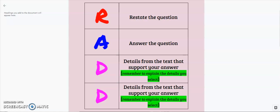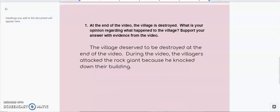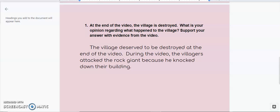Let me just show you what I'm talking about here. Okay, let's look at this partial paragraph that I've written to answer this question. Here's this question over a video you haven't seen yet, or maybe you have, but not for my class. It says, the question says, at the end of this video, the village is destroyed. What is your opinion regarding what happened to the village? Support your answer with evidence from the video.